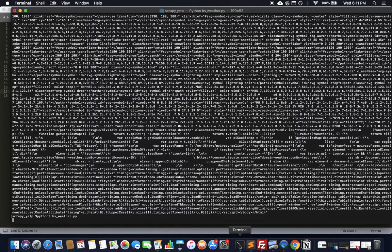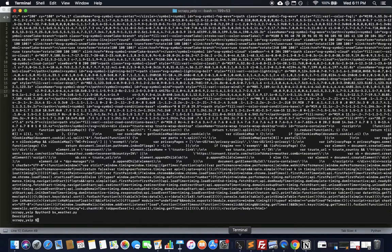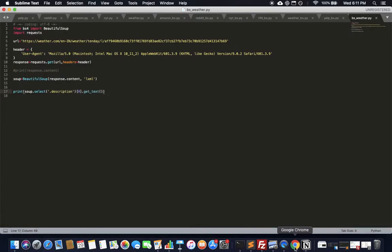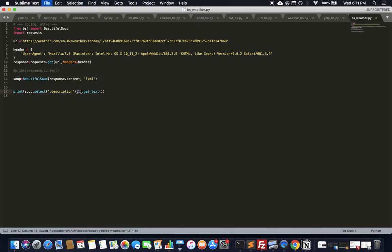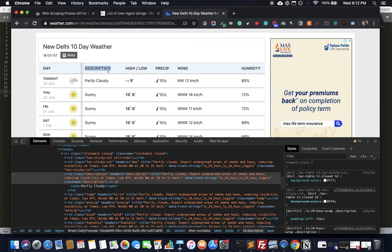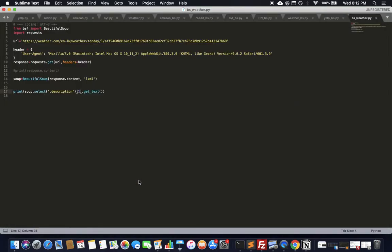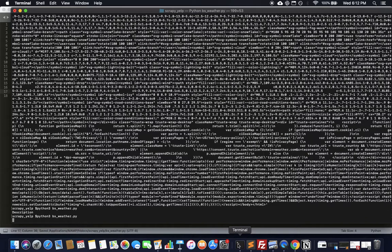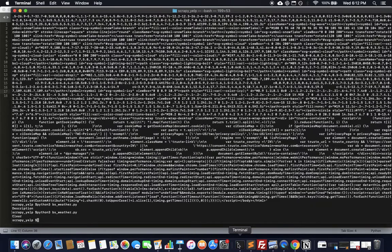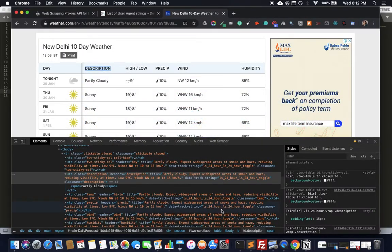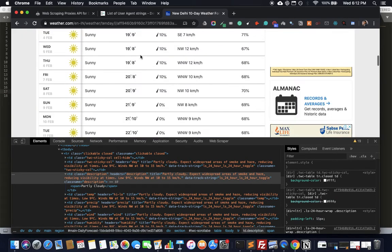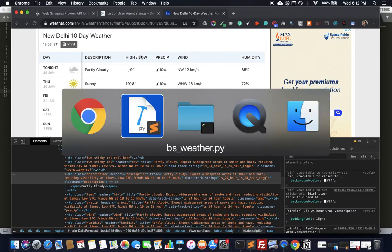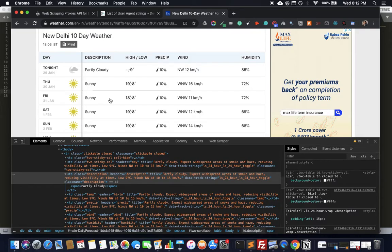That just gave me 'description' — the first item in the array is the table header row which contains the word 'description', so we have to skip it. We'll ask for index 1 instead to skip the first one. And we get 'clear' — which is a description of the current weather. Pretty good, it works.